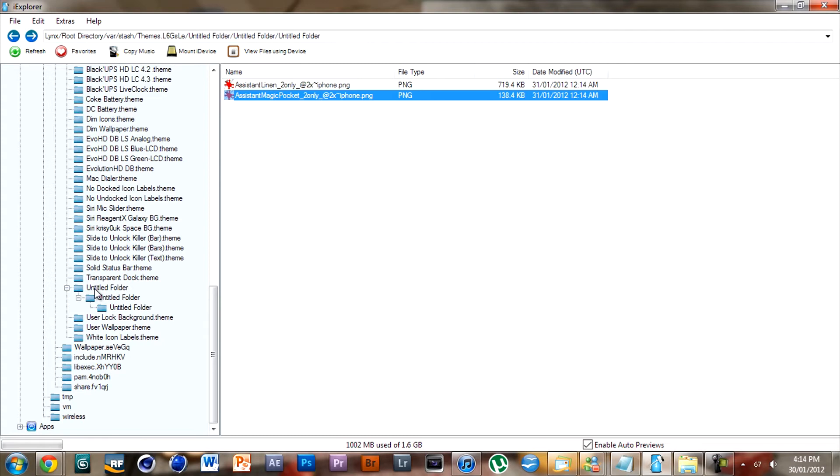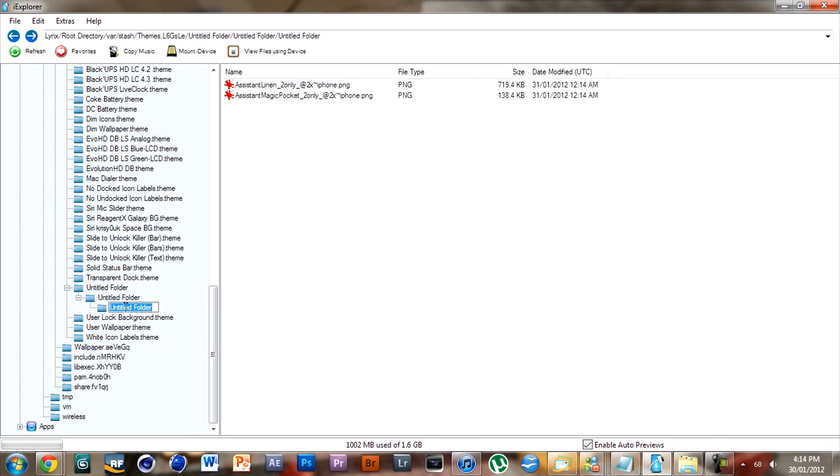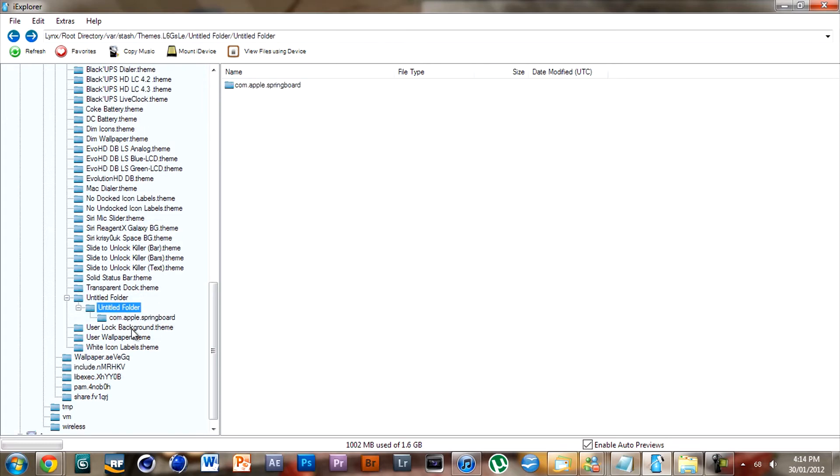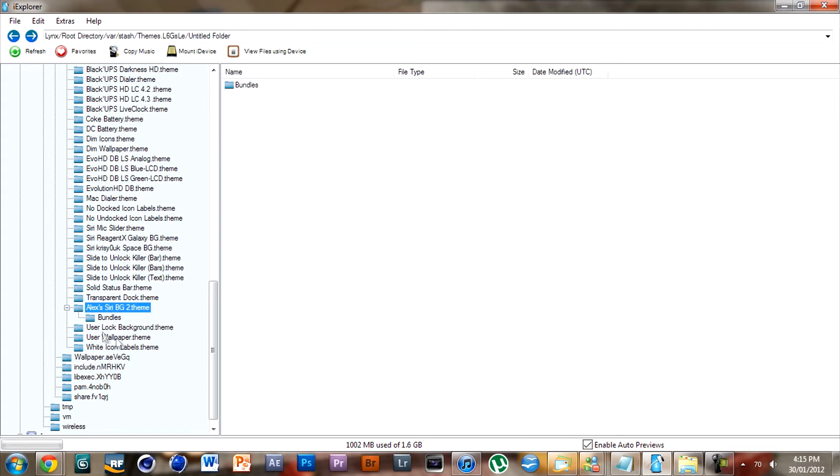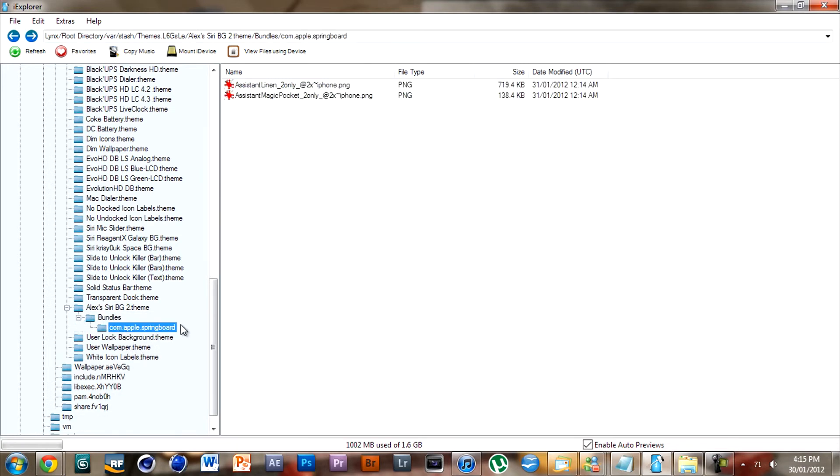Now we're going to name these folders. The last folder you created, you want to name it com.apple.springboard. Make sure you spell everything right. Next folder up you're going to want to click on until your cursor comes up and type bundles. And the first folder you created is your name, so whatever you want to name your theme. I'm just going to go Alex's Siri Background 2, and make sure it's dot-theme. So now you have bundles inside of your theme, you have bundles, com.apple.springboard, and inside com.apple.springboard are the two images.